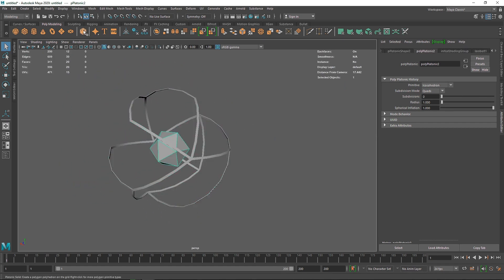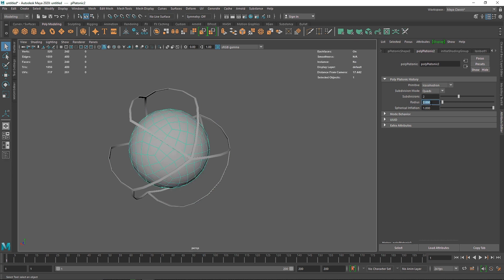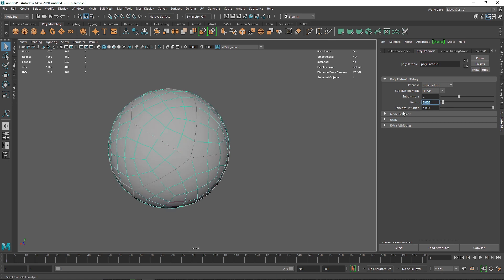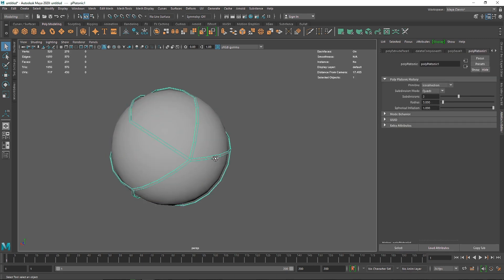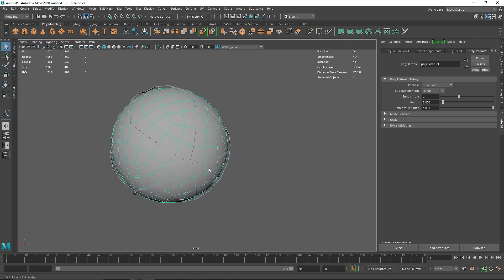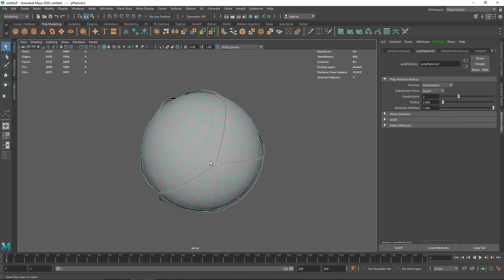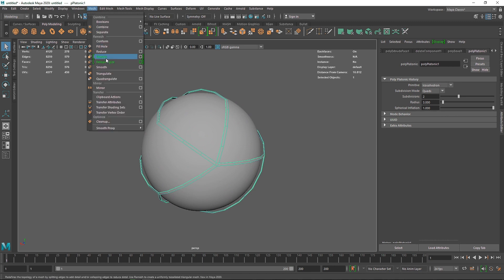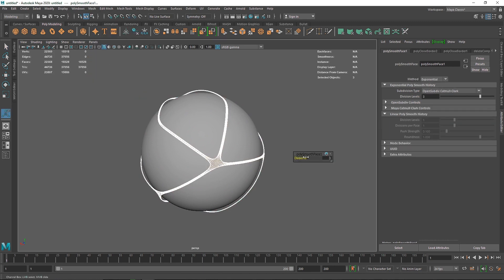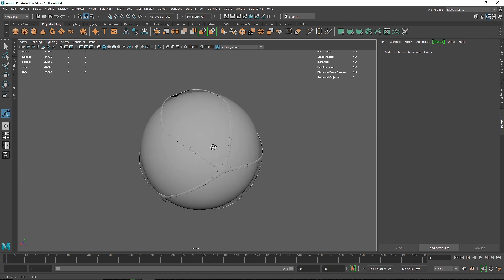I'm going to take another platonic which will be our cloth. I'll make the radius 2 and subdivision 2 as well. We want the radius just small enough to fit inside the overall rim, so I'll make this 2.9 since the collider was around radius 3. Once we have this, go to Mesh and smooth it out for a cleaner look.